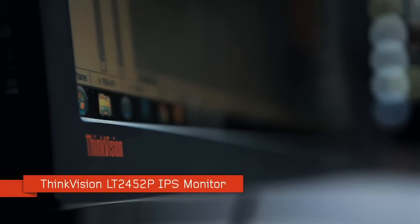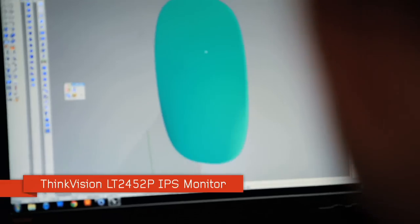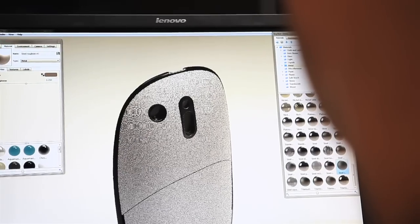The ThinkVision monitors are really great with the IPS technology. At any angle the screen looks bright, vibrant.